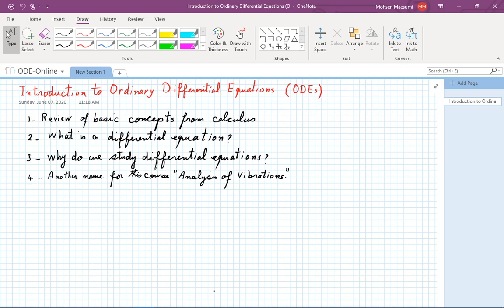Hi, welcome to my course on Ordinary Differential Equations. Today we are going to introduce the topic with some general remarks, and then in the next lecture we start with more detailed information about the equations we are going to consider.